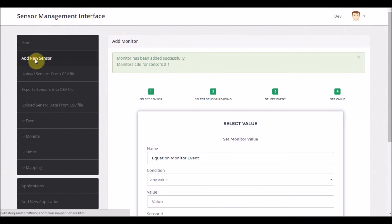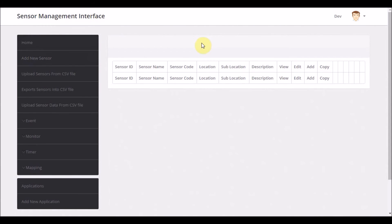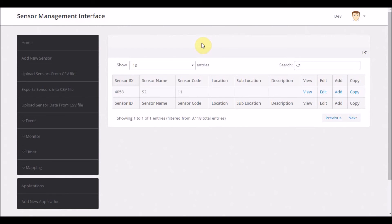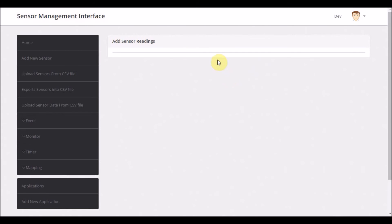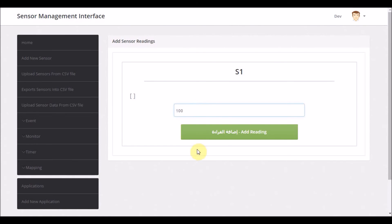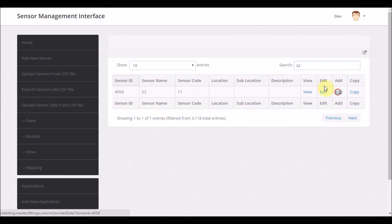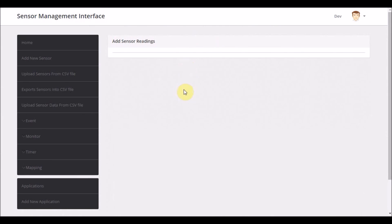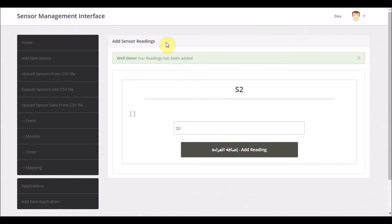This means that if I go and try to add values manually to sensor 1 and sensor 2, the enrichment will be triggered. Let's add a value first to sensor 1 — maybe 100. Then add a reading again to sensor 2. Now these two values have been added, and I can visualize the result.